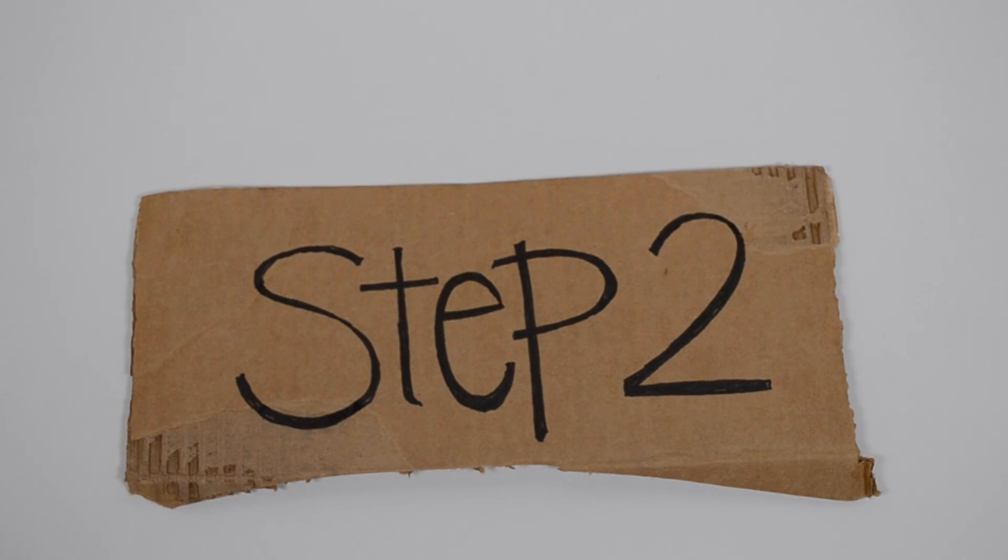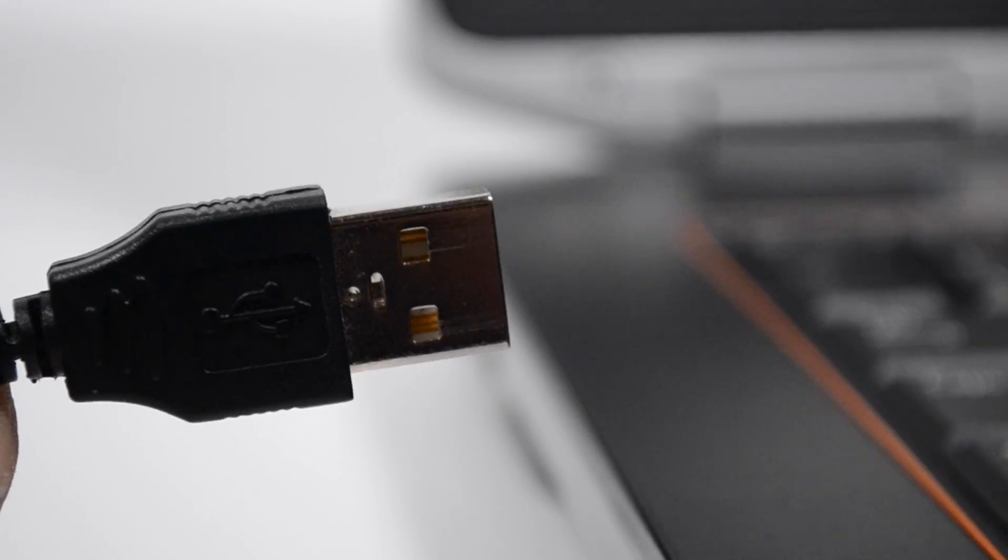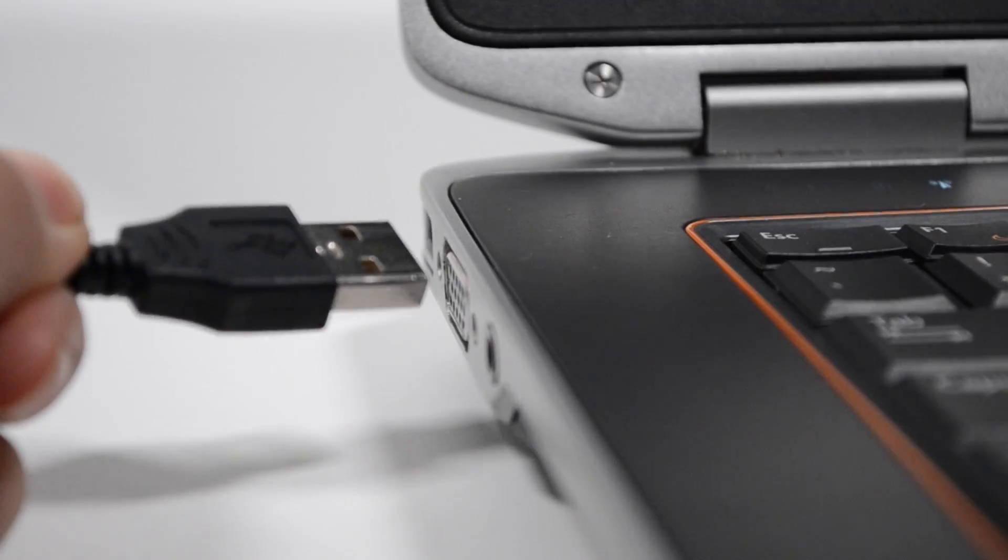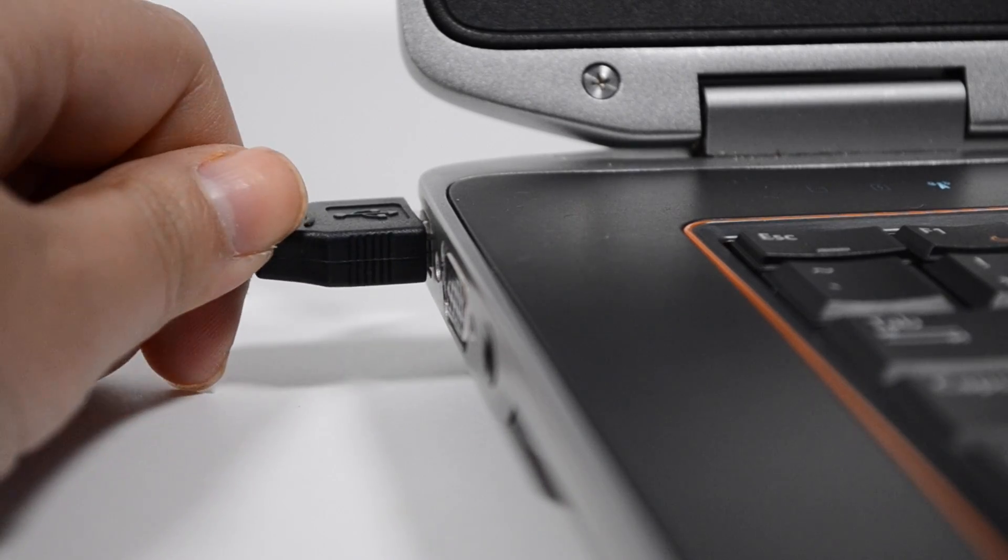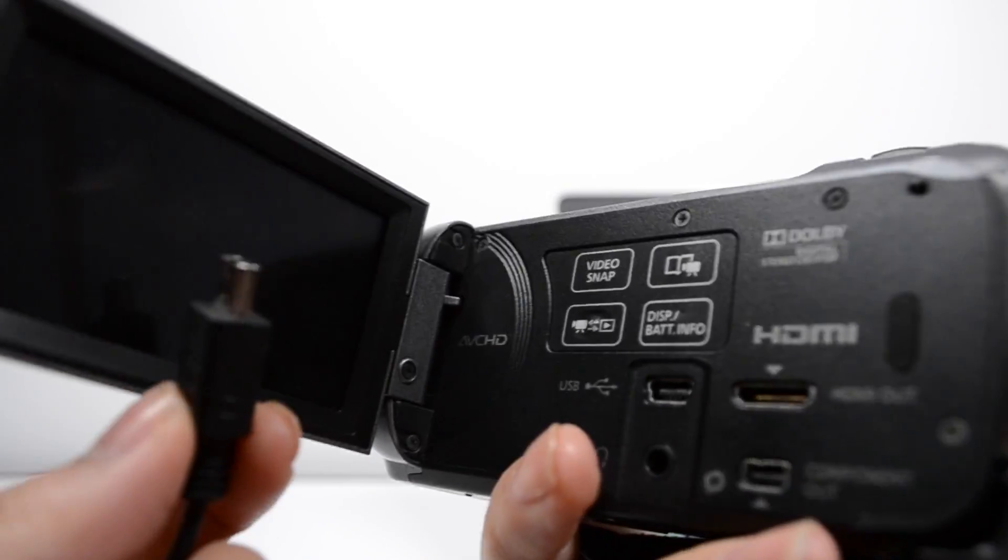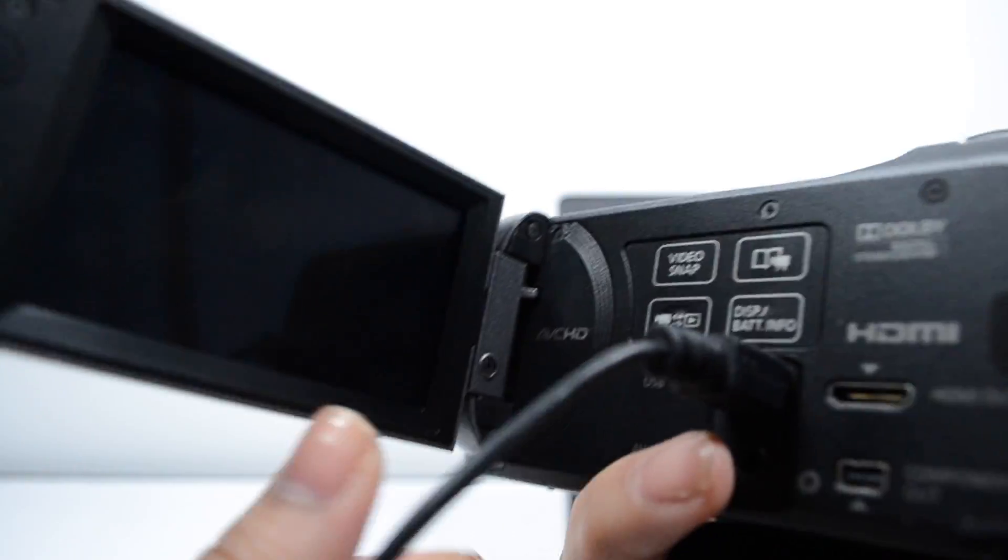Step 2. Using a USB cord, place the USB within the right port in your computer and the mini USB side you're going to put in your camcorder right here.